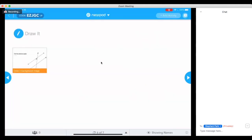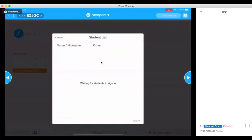Tip 2: You can also monitor the student's participation level and you can also show the student's name or hide their name. By clicking on the bottom left-hand corner, you can see the number of student participation and their names.